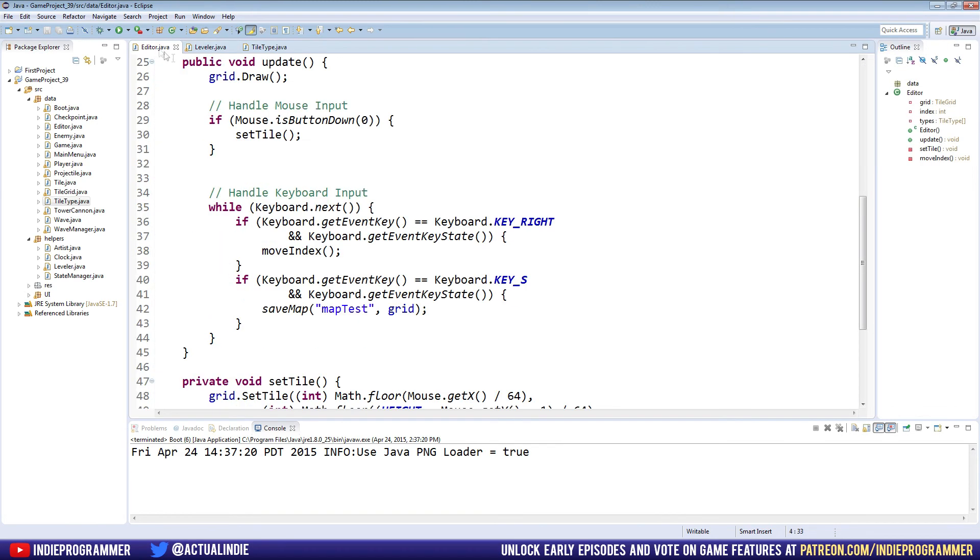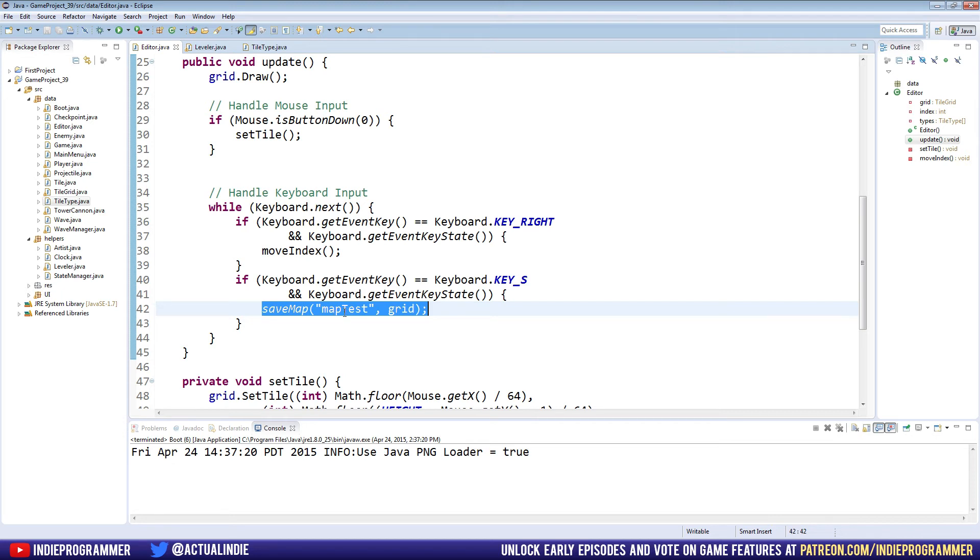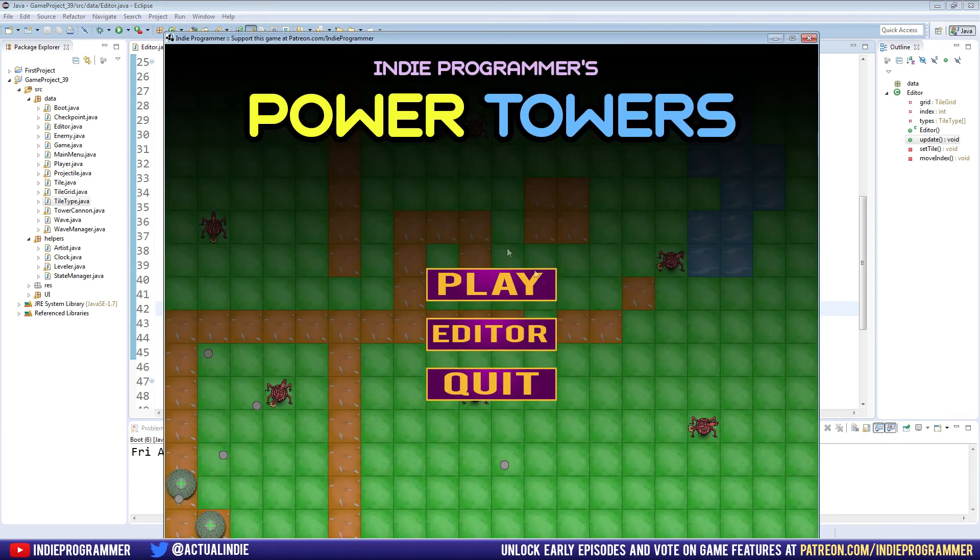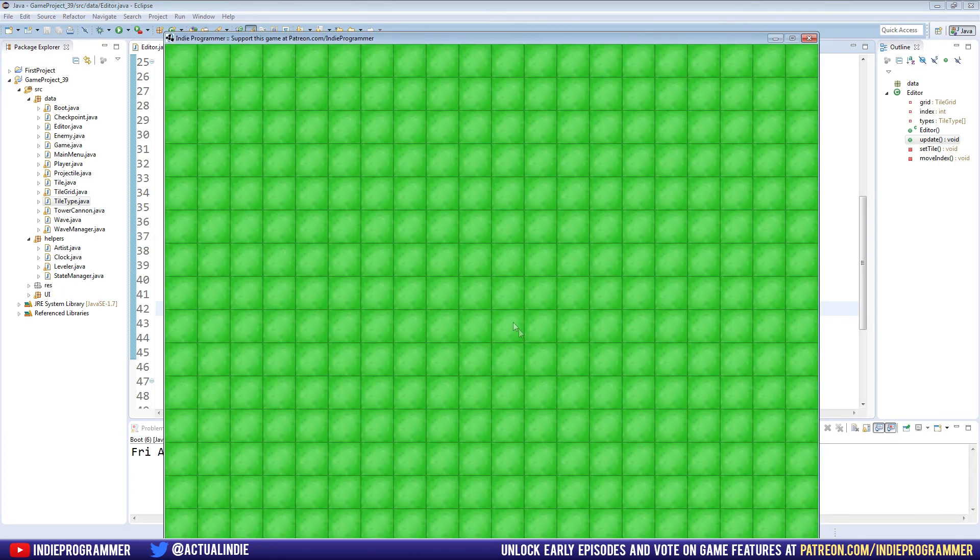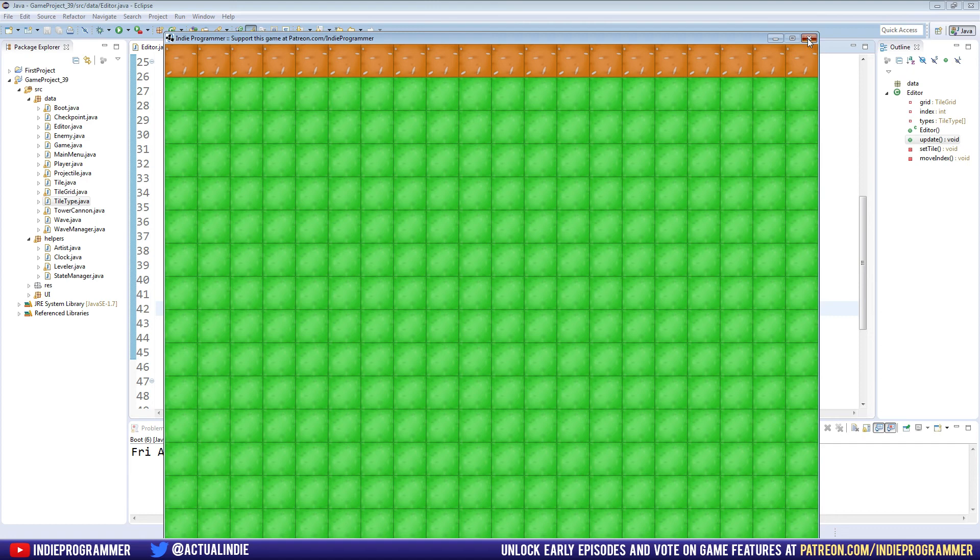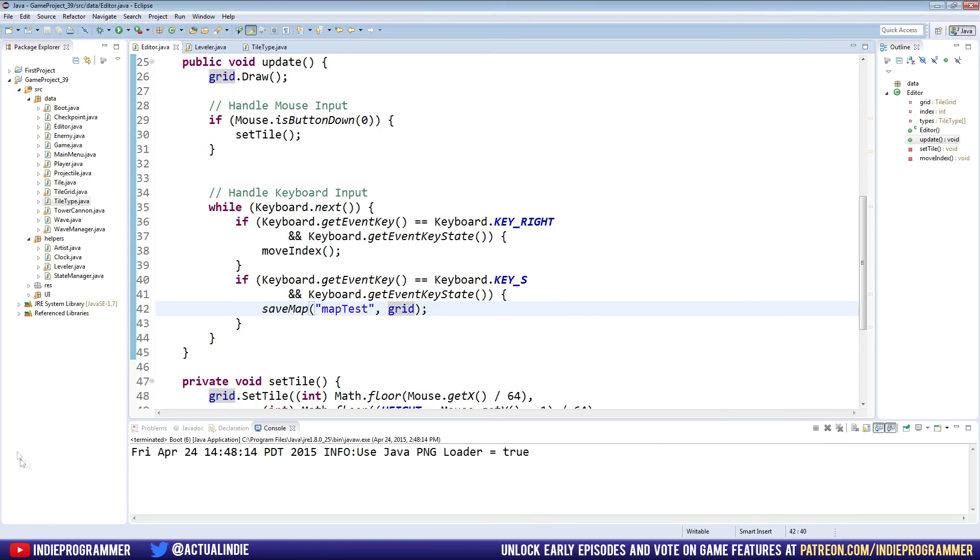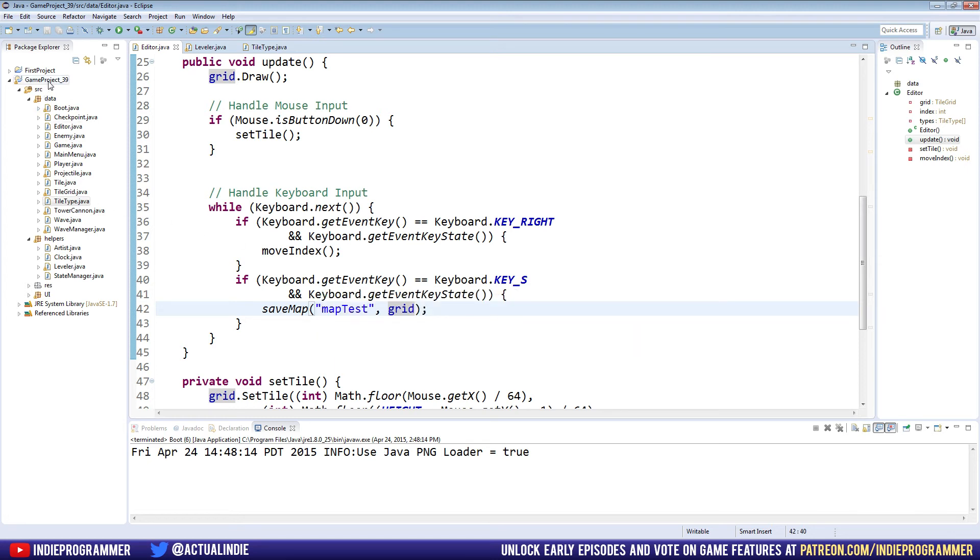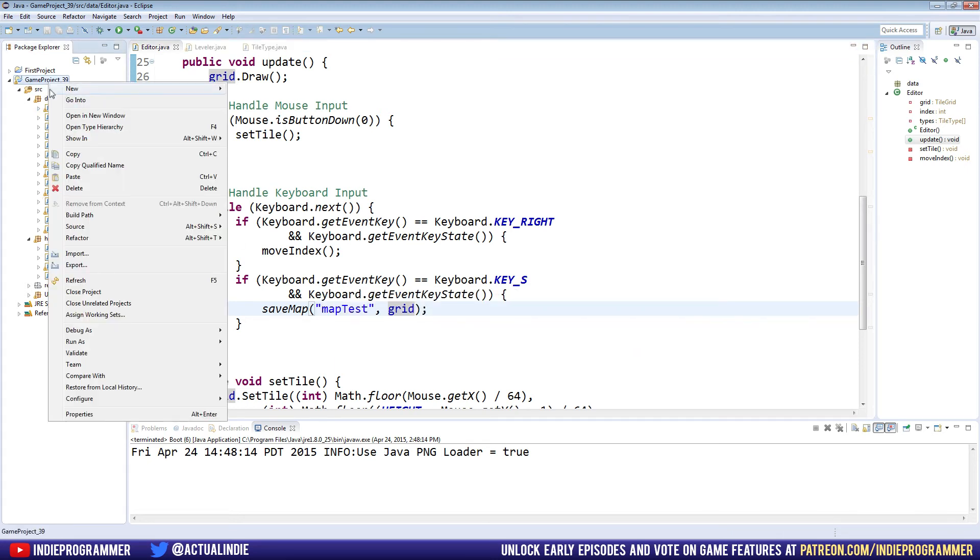So let's go ahead and try this. I believe in the editor we already have, we've already set it up to name it map test and save the grid there. So if we run it, go to editor, and I'm just gonna set the top row up here to dirt just so we can test to see if it works. And then I hit S to save, and I'm gonna exit it, and nothing popped up, you'll notice. We didn't make any dialog boxes yet or anything like that. It's all behind the scenes right now.